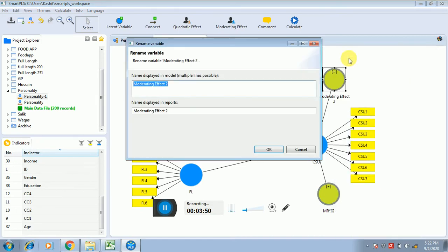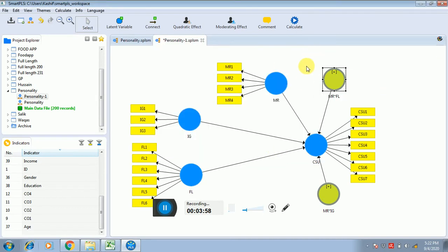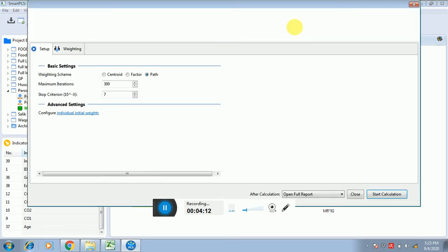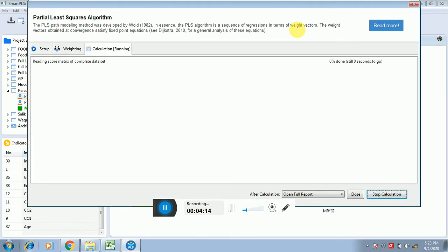I'm renaming this interaction term — this is the moderation of MR and FL. Note that the direct relationship between MR and CSU is not present in your hypothesis, so while reporting the results, ignore this relationship wherever it appears in the analysis. After this, click on PLS Algorithm and check all the indicators.